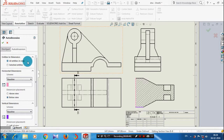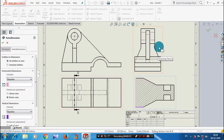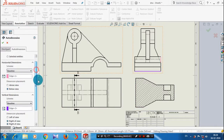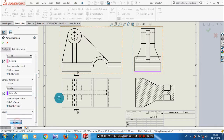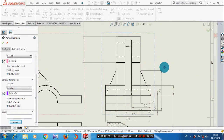So first we are going to apply the first type. Select any view, and after selecting the required view we just click apply. Now the dimensions will be automatically generated in the selected view.